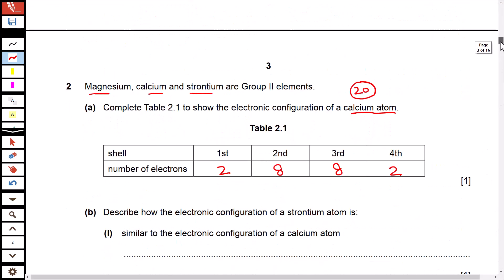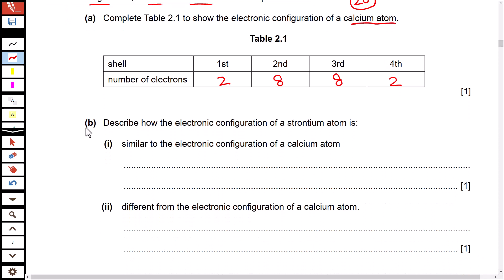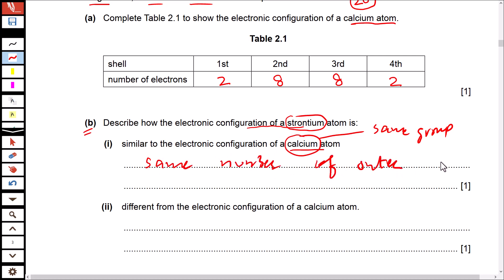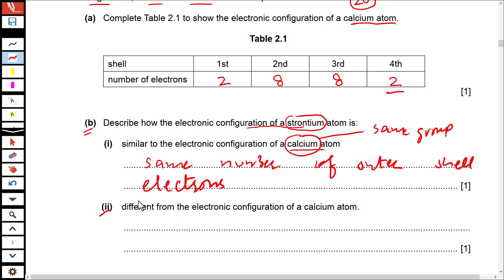Describe how the electronic configuration of the strontium atom is similar to that of calcium. We can answer this using the periodic table — both strontium and calcium belong to the same group. Elements from the same group have the same number of outer shell electrons. There are two electrons in the outer shell of both strontium and calcium.